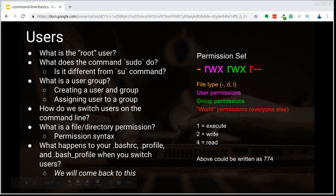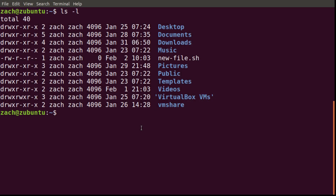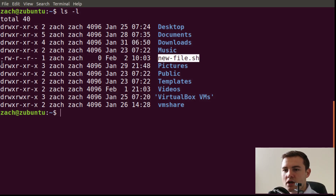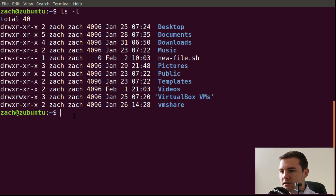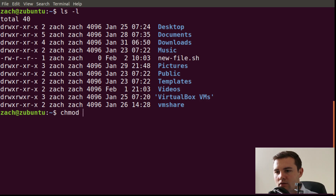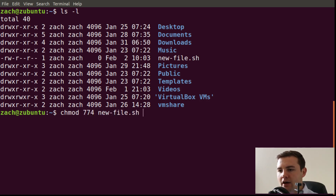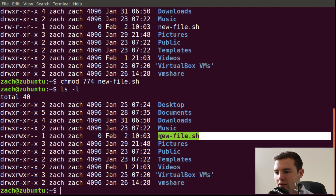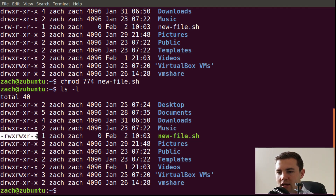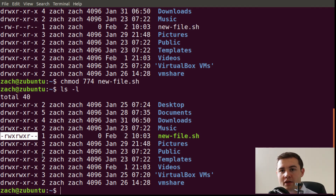Now let's go back to the terminal and give those permissions to the new file we just created. The new file.sh is currently rw-dash, r-dash-dash, r-dash-dash, meaning only the user has write access. We want to set it to match the permissions in our slide, so we use the command chmod, give it the octal value 774, and pass in the file we want to modify. Now when we print out all our files, you can see new file.sh has a different permission set — the user and group can both read, write, and execute, while everyone else can only read it.